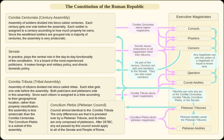The curiae formed an assembly for legislative, electoral, and judicial purposes. The Curiate Assembly passed laws, elected consuls — the only elected magistrates at the time — and tried judicial cases. Consuls always presided over the assembly. While plebeians could participate in this assembly, only the patricians could vote.